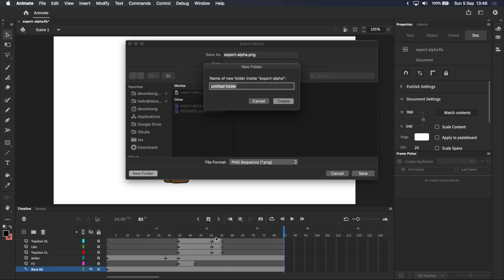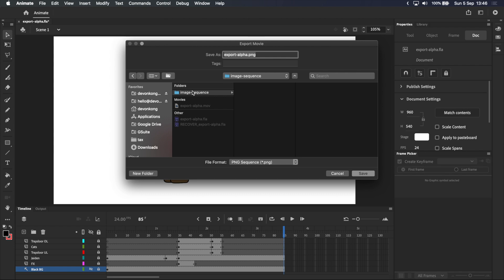Each frame of animation is going to be exported as a separate image, so that means this 3.5 second animation will be exported as 85 image files, and that's just easy to handle if it's all in a single folder. I'll name this folder image sequence, and click create. And with the image sequence folder selected, I'll click save.